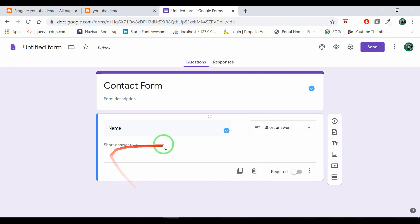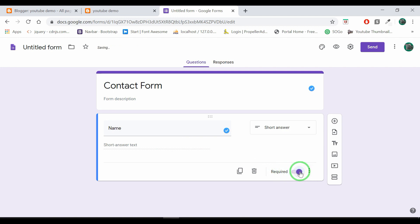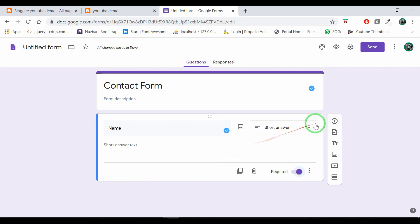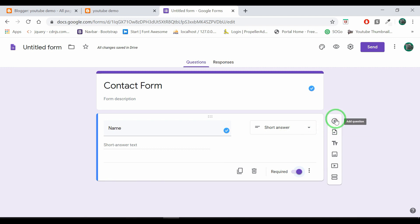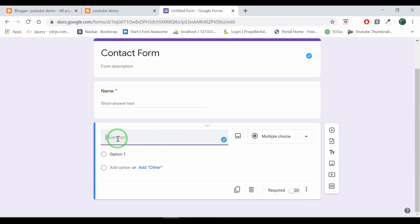Then we will select the input field. If you have a required option, you can enable this. If you have an email address, then click on the right icon.